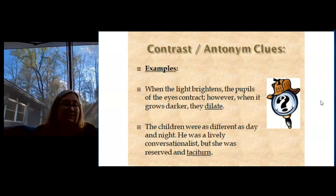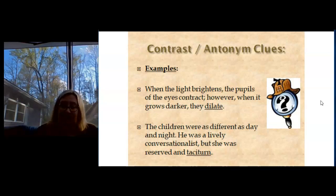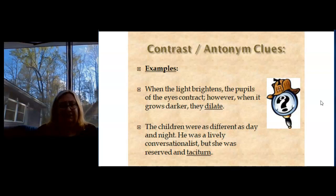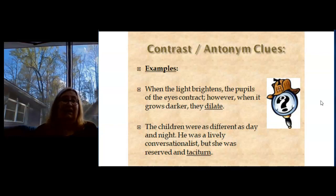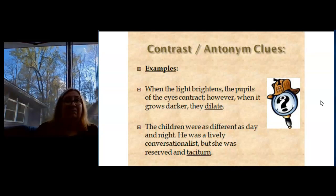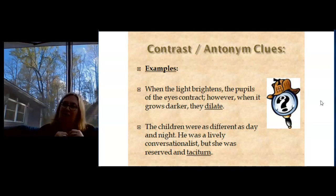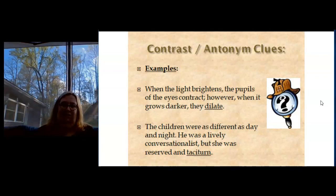The children were as different as day and night. He was a lively conversationalist, but she was reserved and taciturn. So if he was a lively conversationalist, it means he has very lively, energetic conversations. And she's very calm and talks a little bit less — she's taciturn.